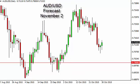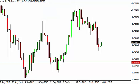Aussie dollar US dollar daily forecast for November 2nd by FX Empire. The Aussie dollar, as you can see, dropped a bit during the session on Friday and then turned back around to form a hammer.